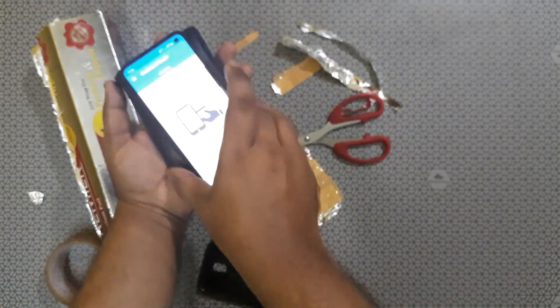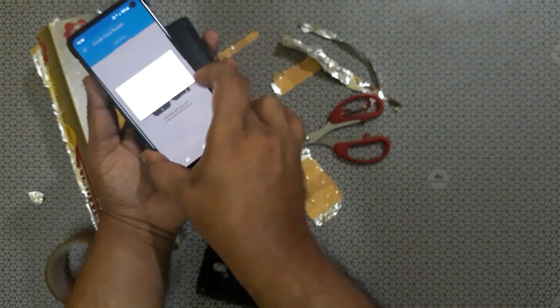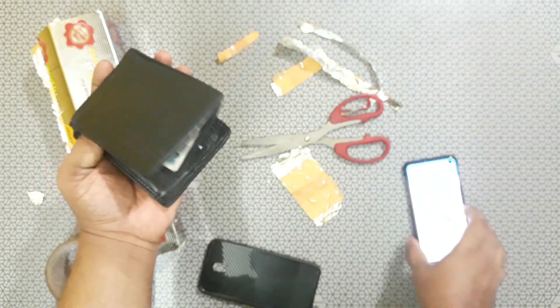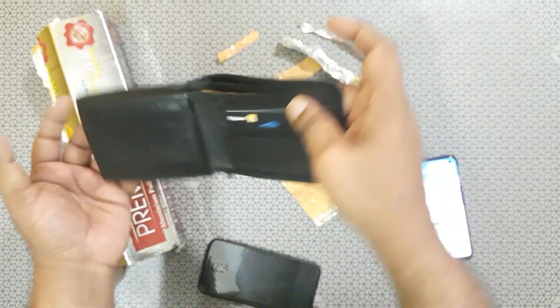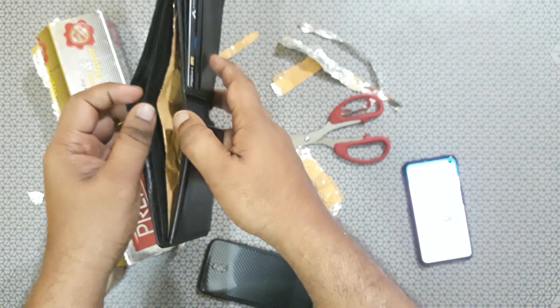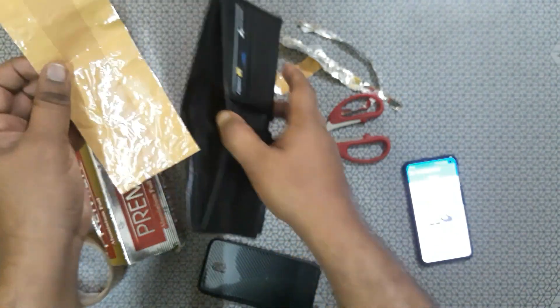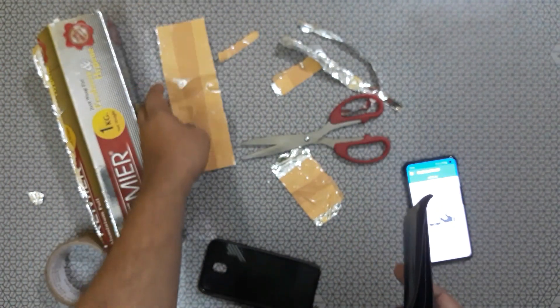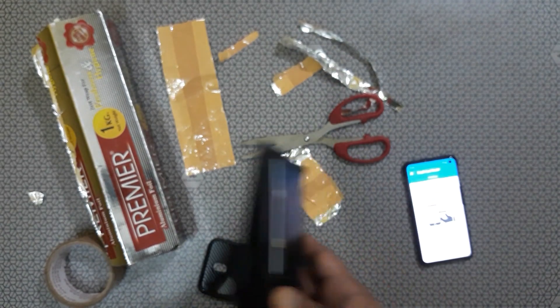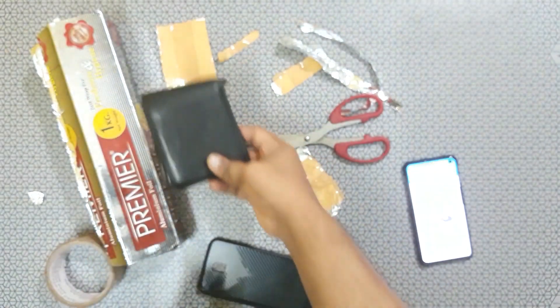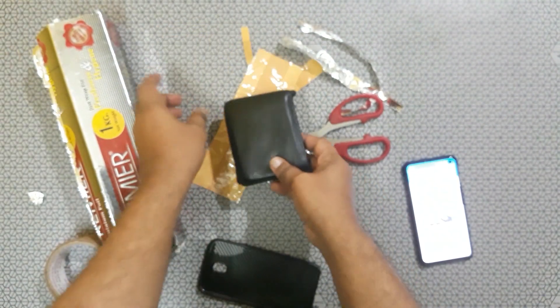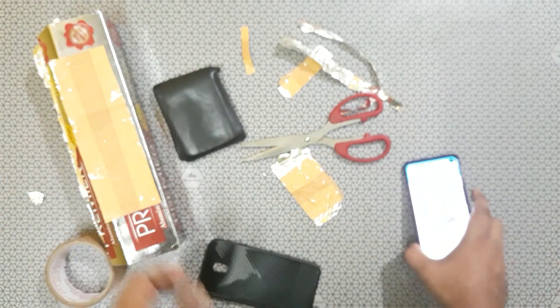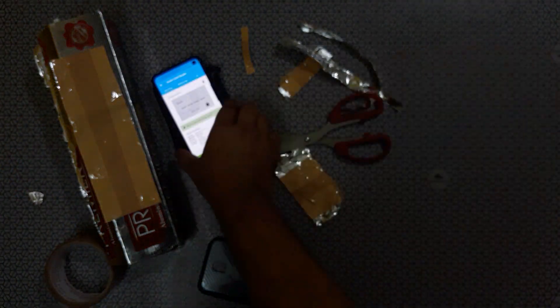So at any way it won't read the card. It's now the wallet become electromagnetic wave blocking. Aluminium foil so it won't read the card now.